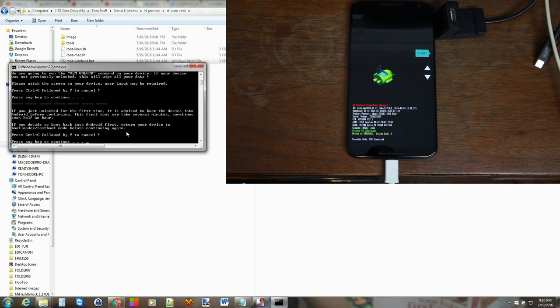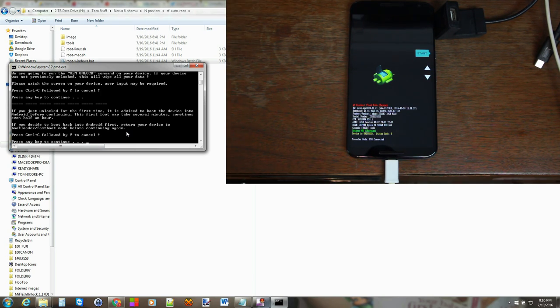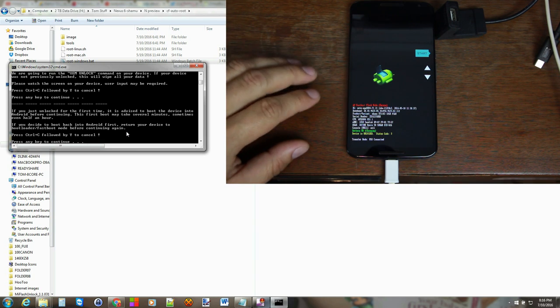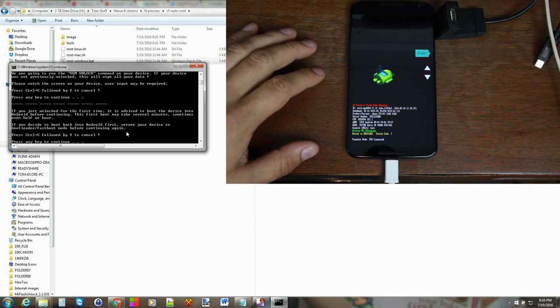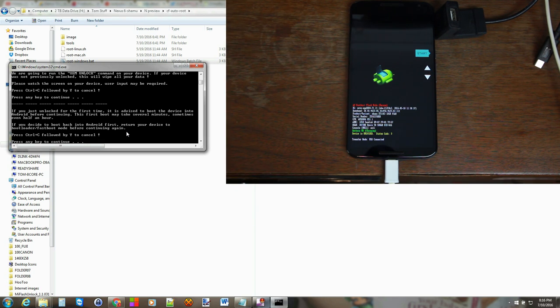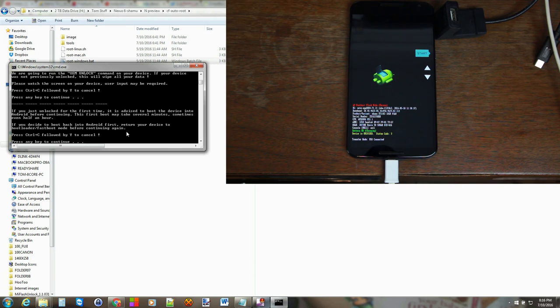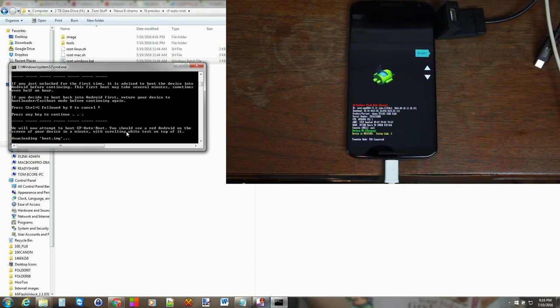And then we're just going to go ahead and push continue again. Now if you didn't have an unlocked bootloader right here it'd be telling you stuff on the screen to do to unlock your bootloader, resetting your device and so on. So we're just going to go ahead and hit continue to finish the process.